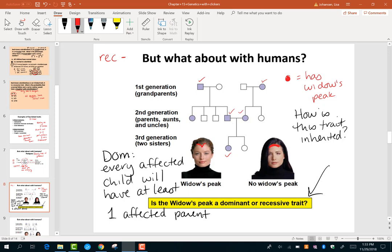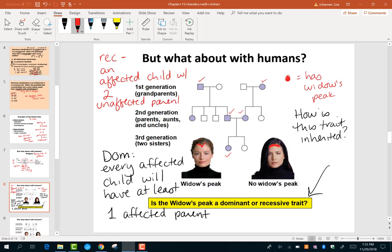If on the other hand it's a recessive trait, what you look for is an affected child with two unaffected parents, which means the parents were both carriers. They didn't show the recessive trait but it popped up because they each passed on a recessive allele. Take a look at this pedigree and see if you can determine how the widow's peak is inherited.